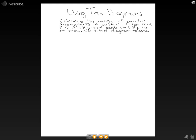So for a tree diagram, we first start with a single point. And now we're going to draw branches to show possible outcomes or choices.